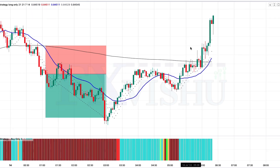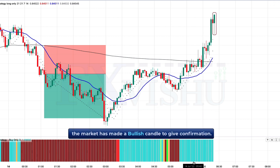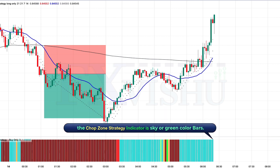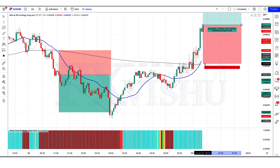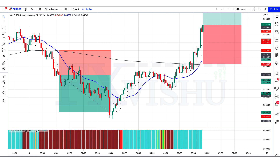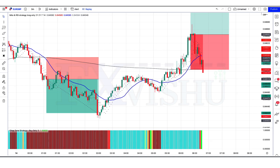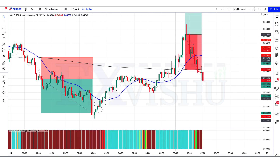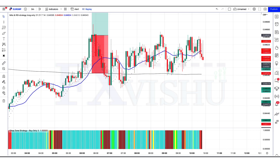We have got the next signal. Here the MAs and RSI indicator gives us up-cross signals. The market has made a bullish candle to give confirmation. The chop zone strategy indicator is sky and green bar color, so all conditions are fulfilled and we are placing an order to buy. Stop loss is at the MA 200 line, risk-to-reward 1 to 1.5. We have lost this trade. Sometimes it happens in the market — no strategy works 100%.